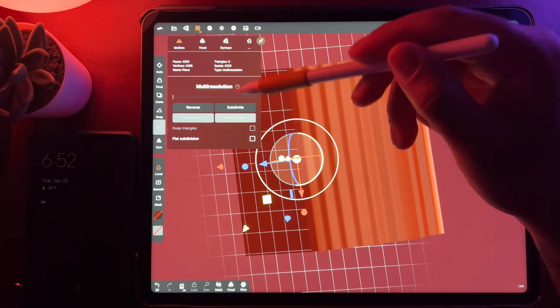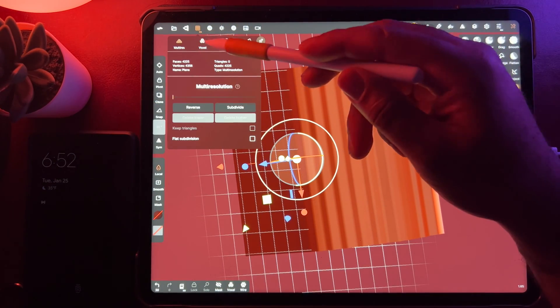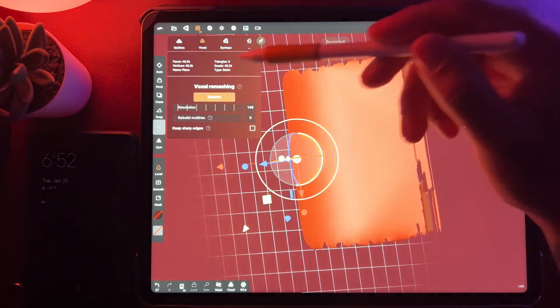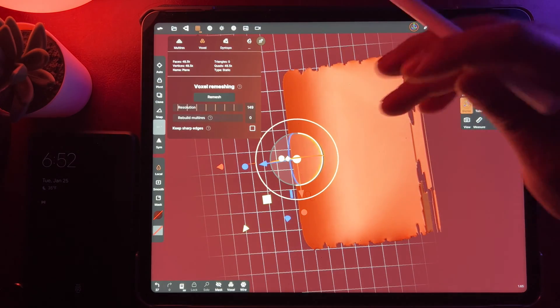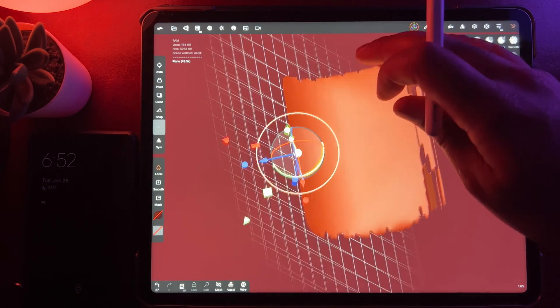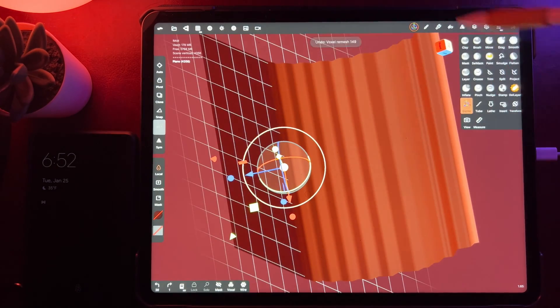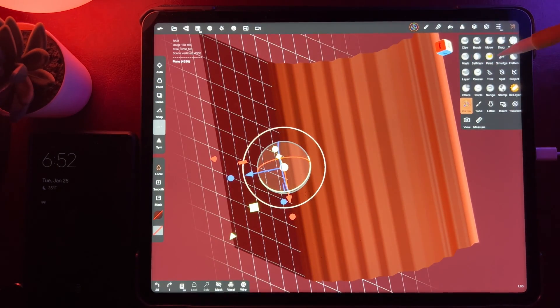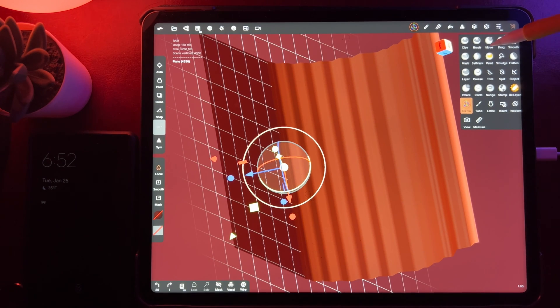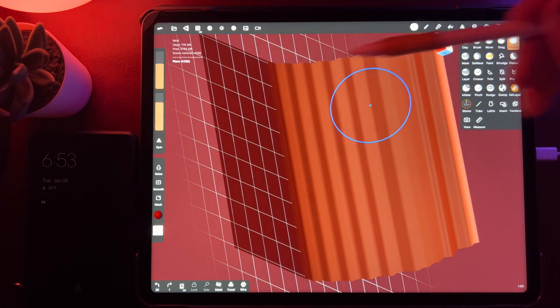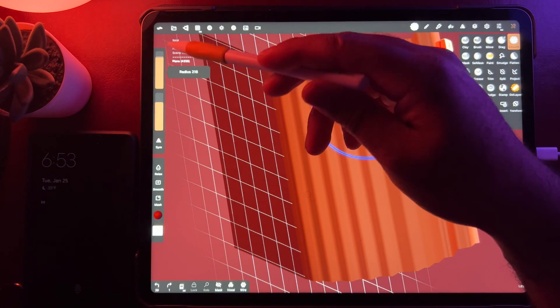Maybe if I remesh it. Ooh, heavens. Okay, no remeshing, no remeshing. So maybe if I just smooth it out.